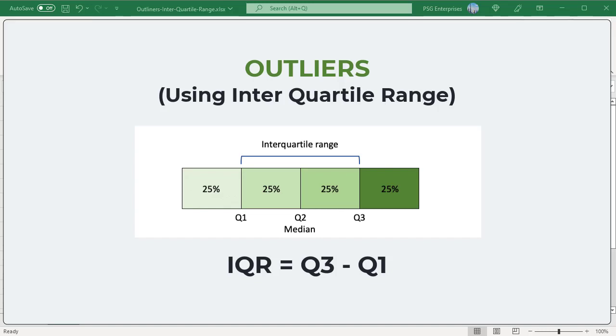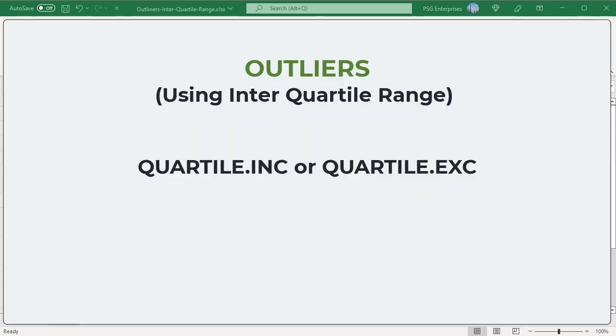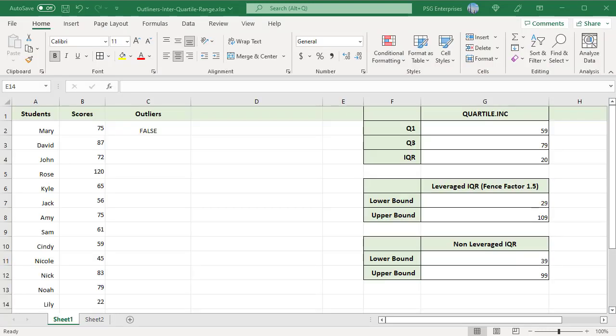These quartile values can easily be calculated using the quartile.inc or quartile.exc functions. For example, to get the outliers for the scores of students in column B, use quartile.inc function.